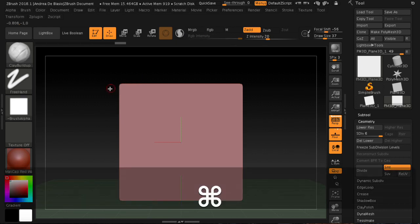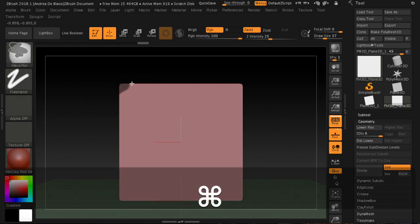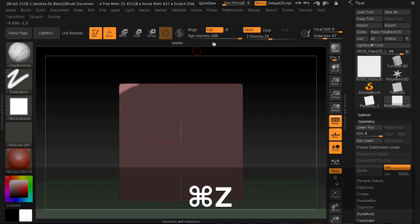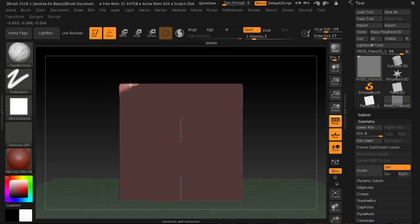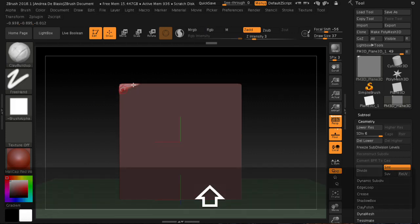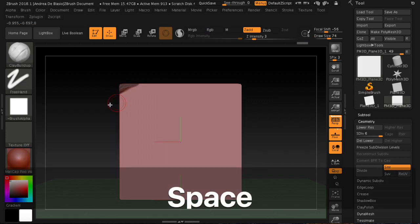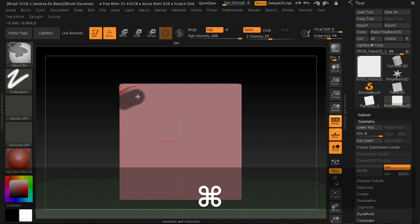we'll make the splits with brushes purchased on the internet — I leave the link in the description. You can also obtain the same results with the standard Trim Dynamic brushes and using the mask technique. Subscribe to the YouTube and Patreon channel and leave a like to see new tutorials dedicated to your requests.